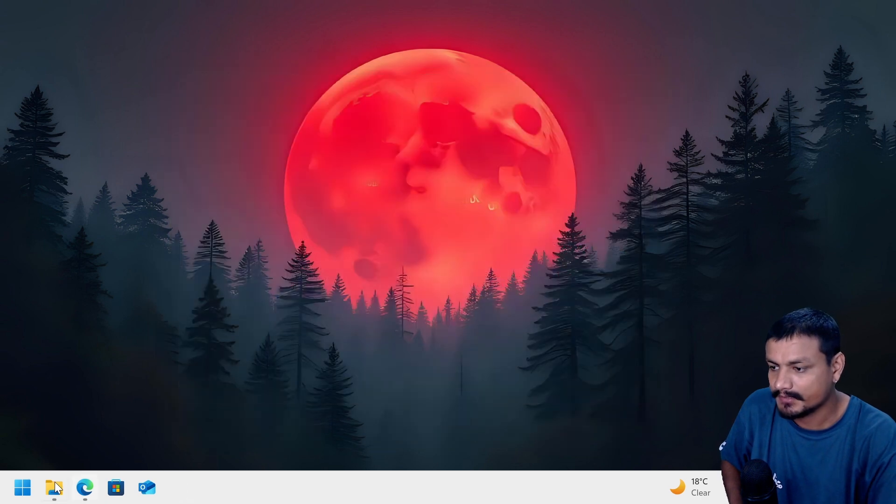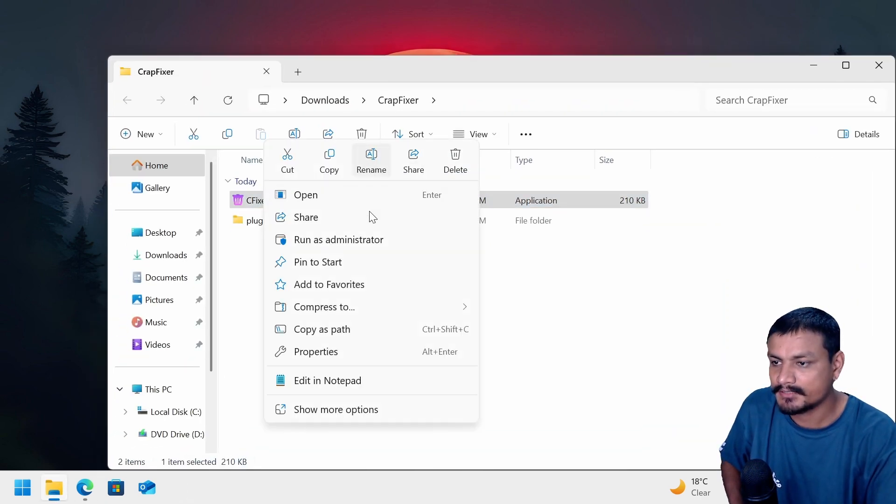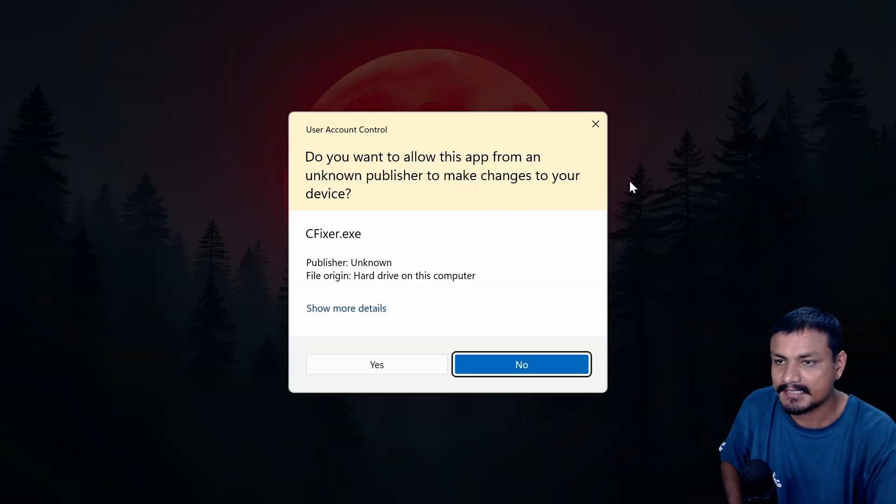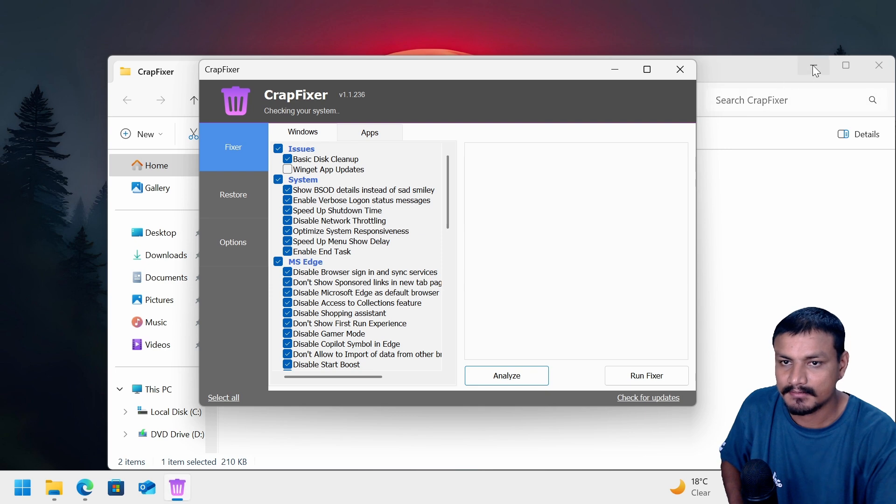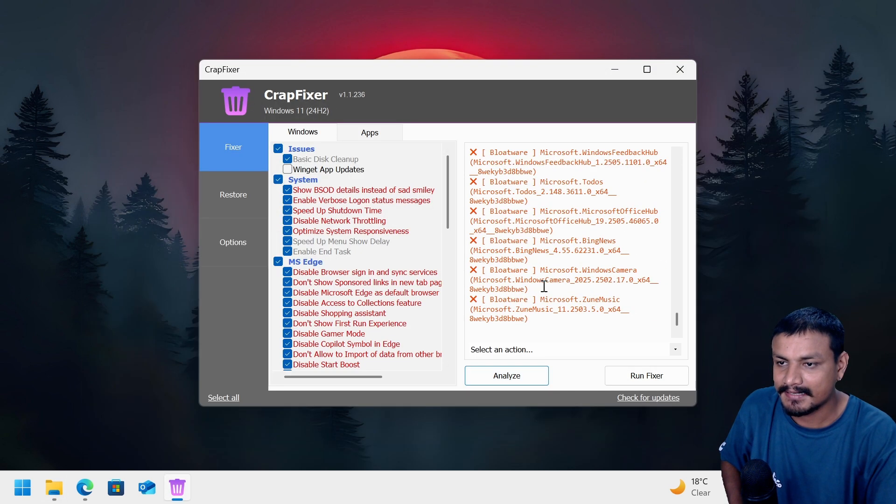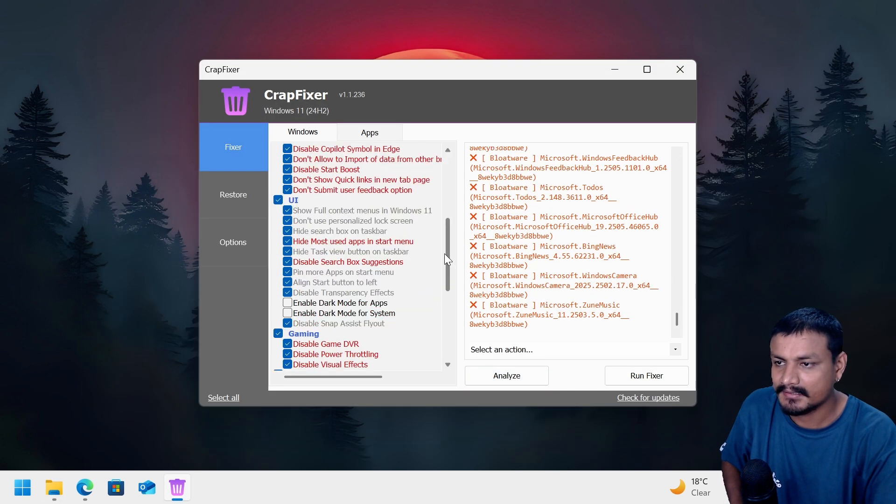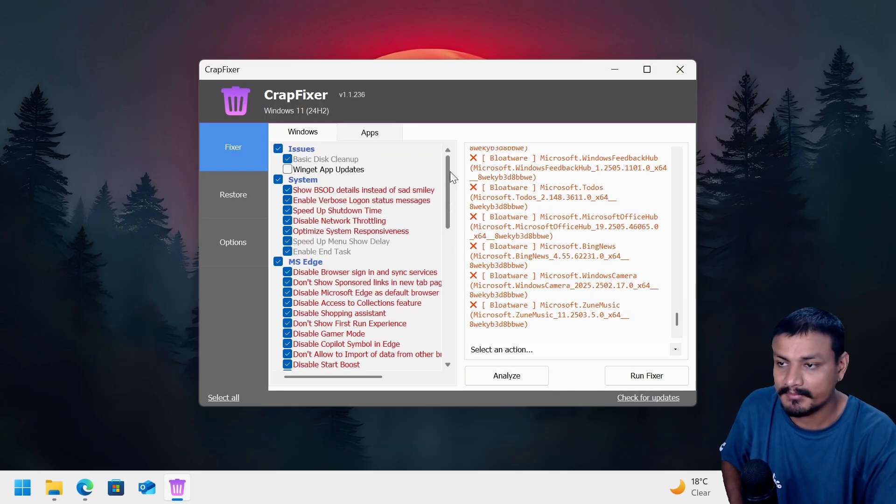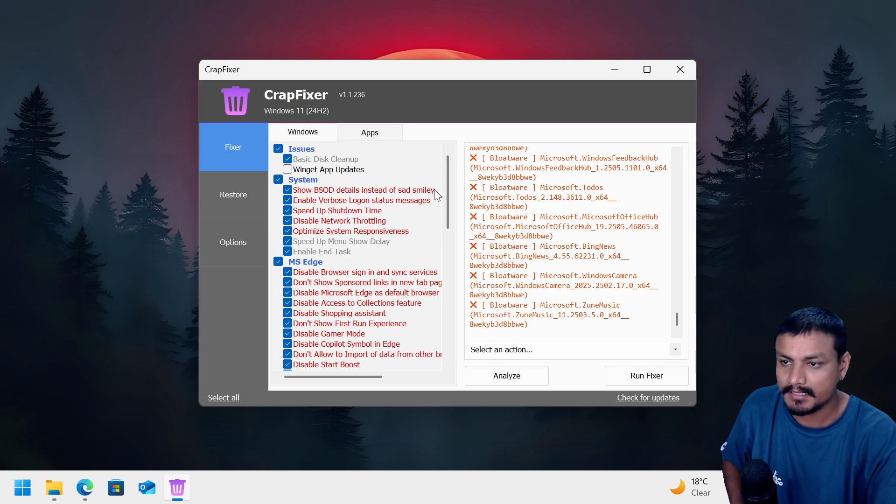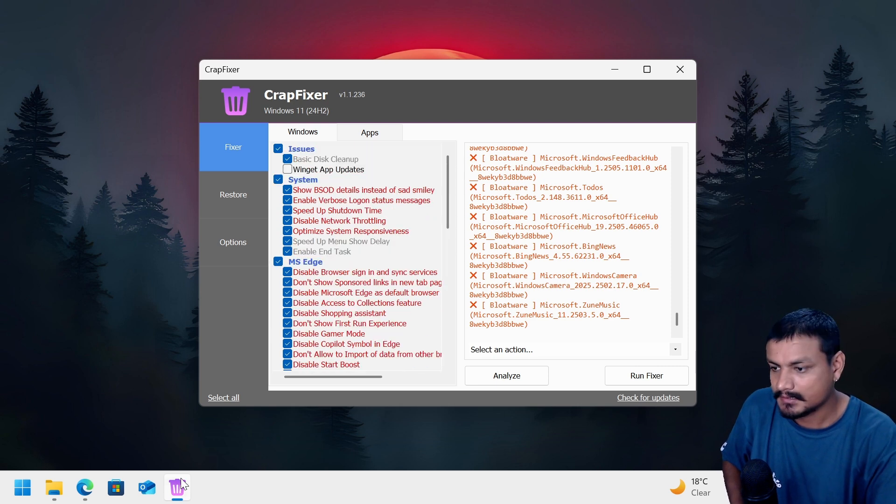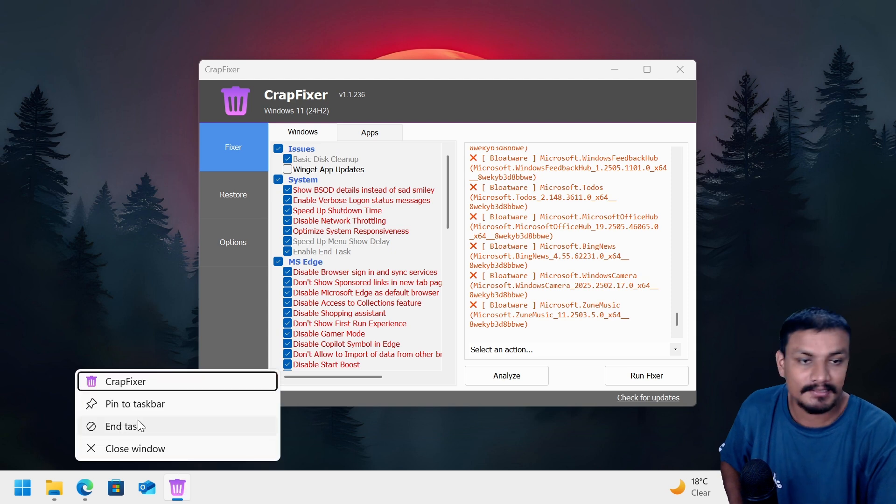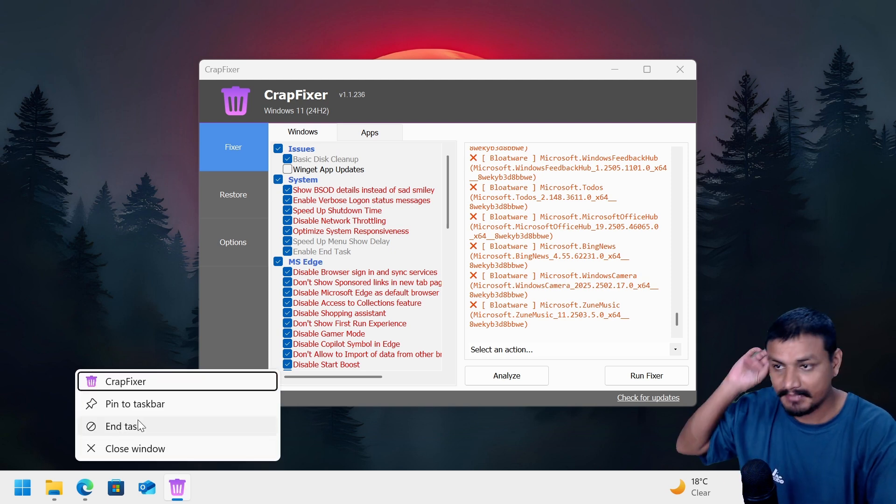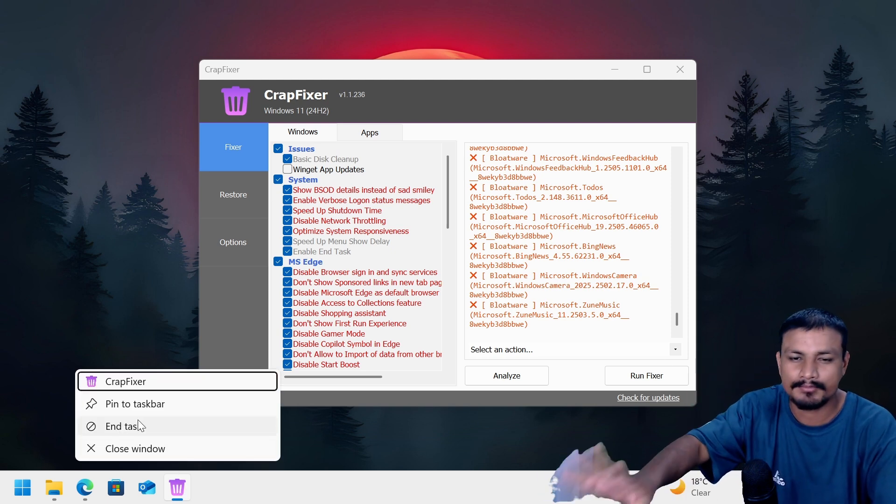Usually we need to run this as administrator. Okay, we're gonna run that now. Let's run the analyze and here you can see what are already optimized and what are not. Okay, so the red ones are not optimized.